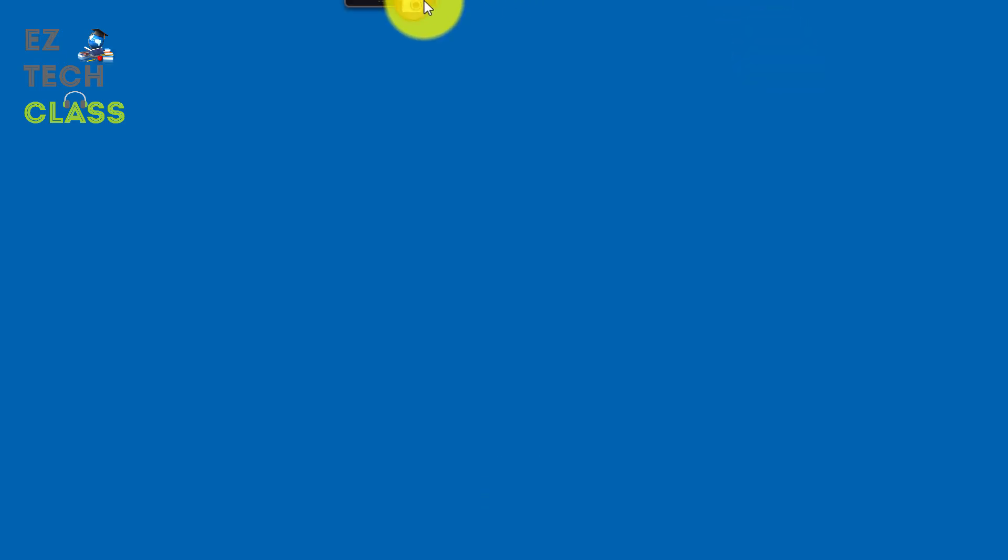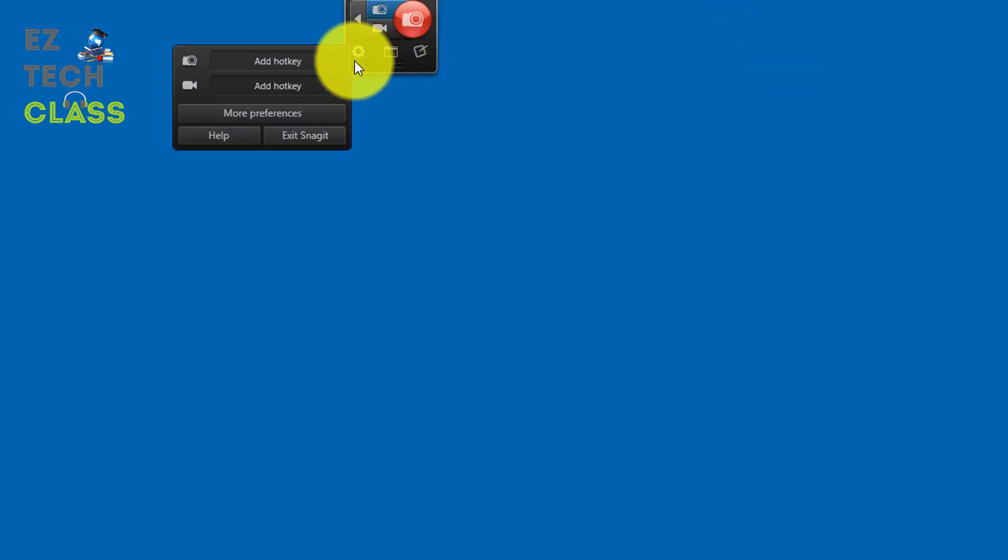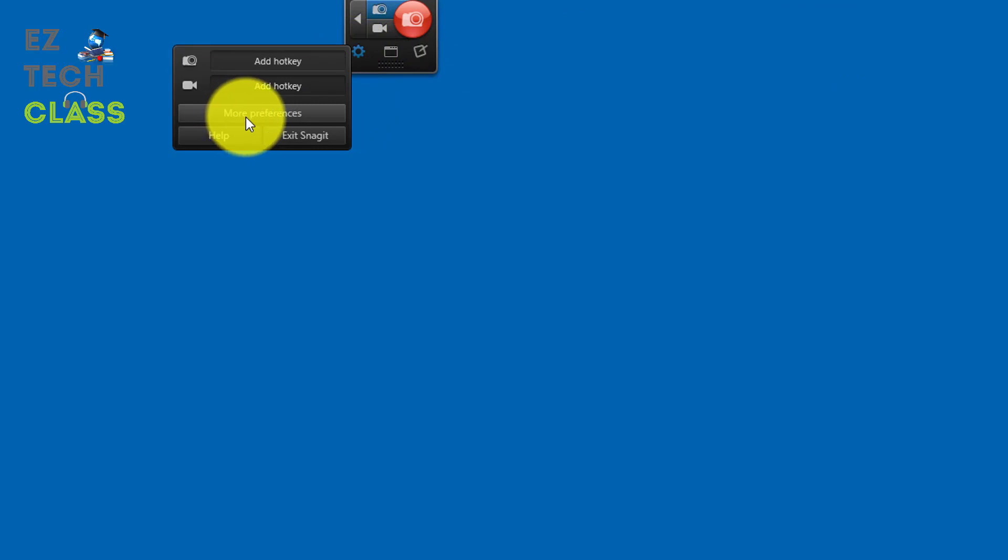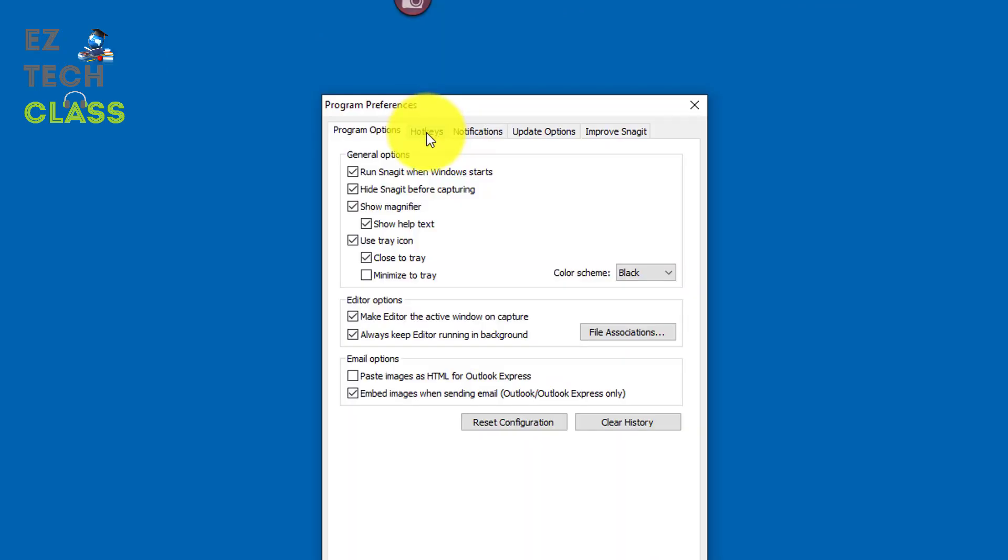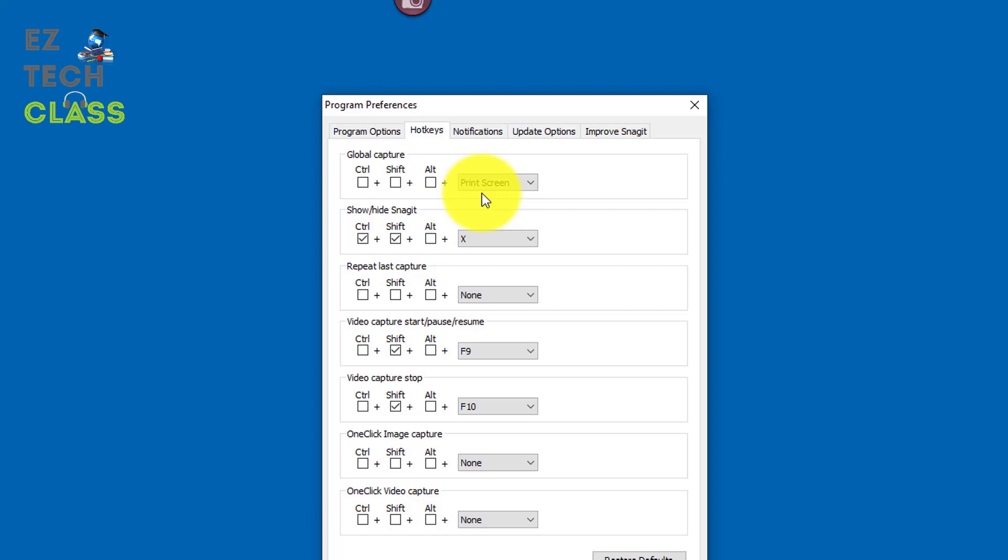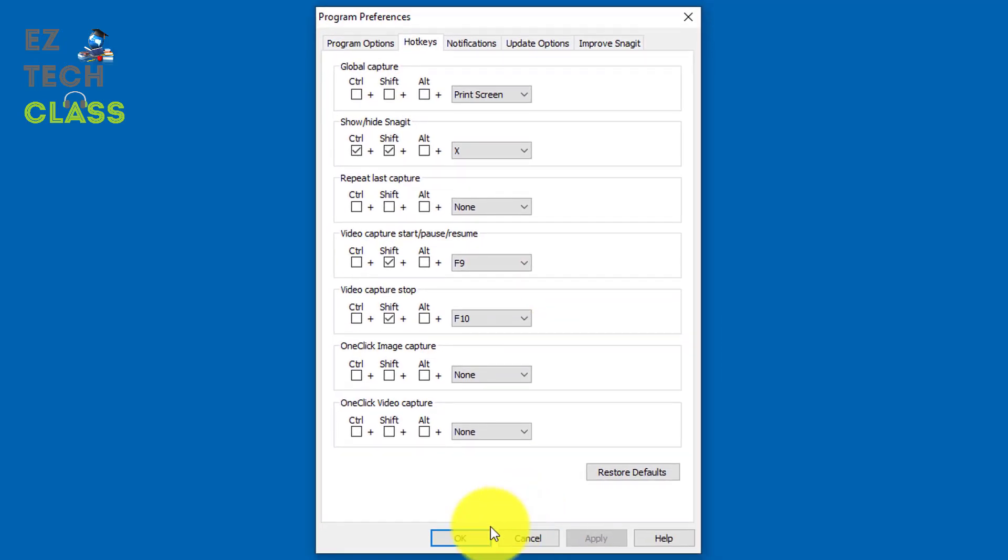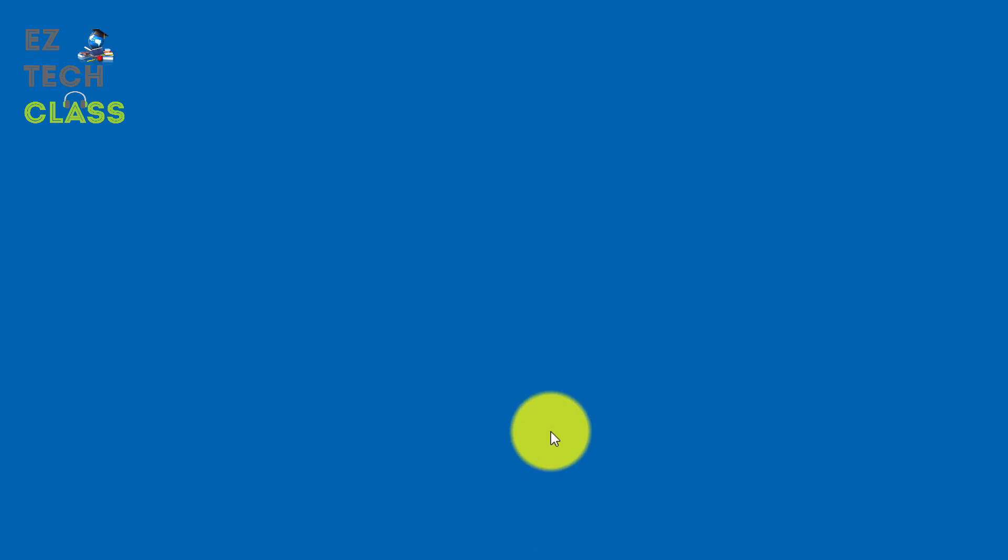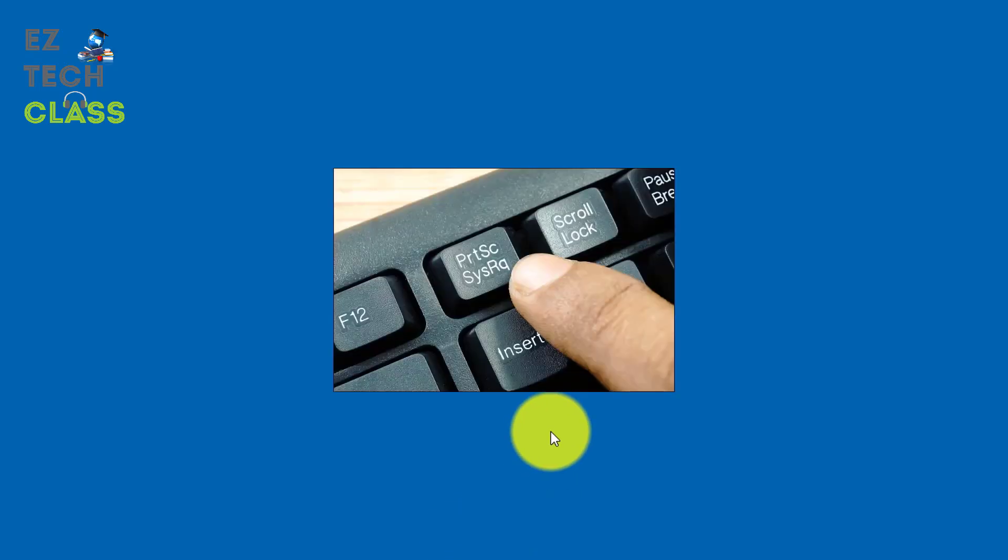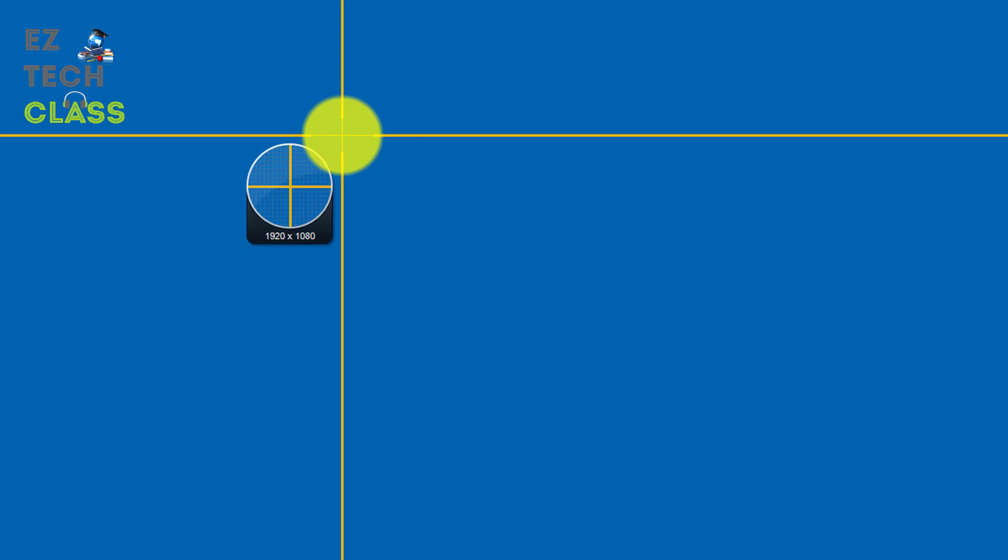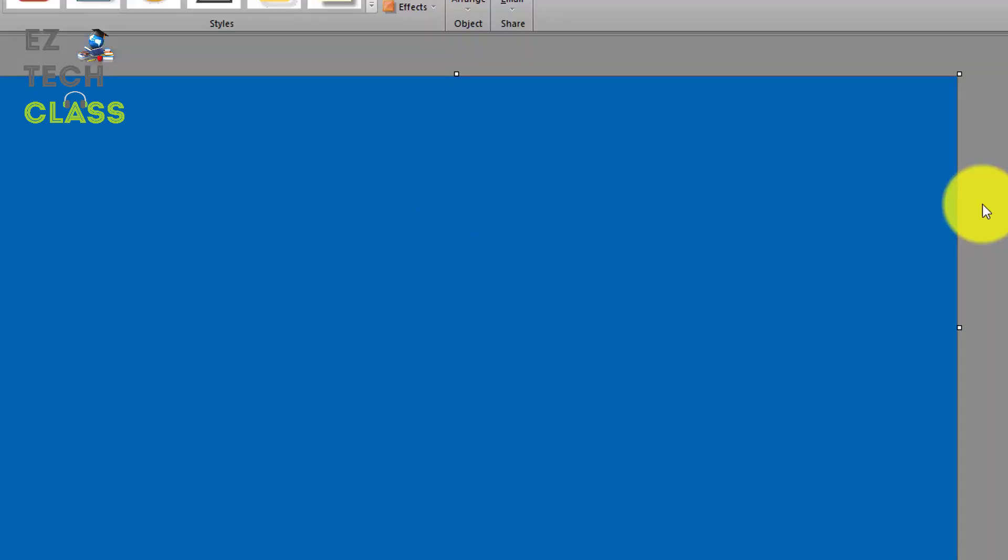You can go back to your Snagit, select the setting button, select the more preference, go to the hotkeys and making sure that you're still using your favorite print screen button under the global capture. And select OK. And now every time you press your favorite print screen button, you're gonna trigger the windows to capture the screenshot in your favorite way.